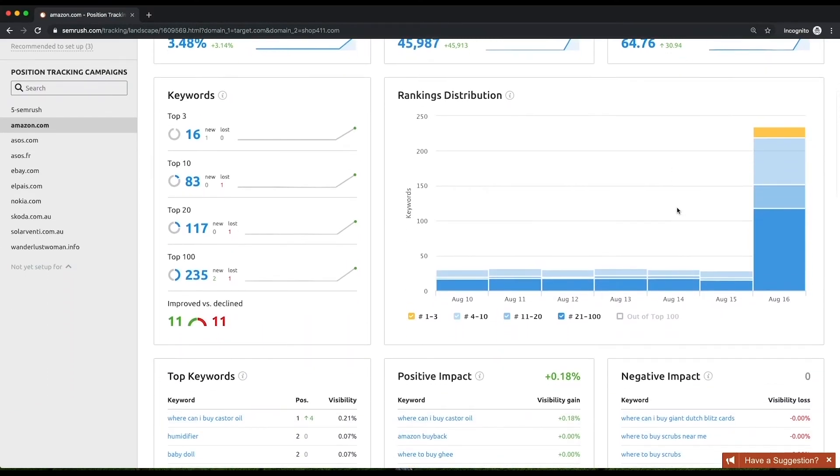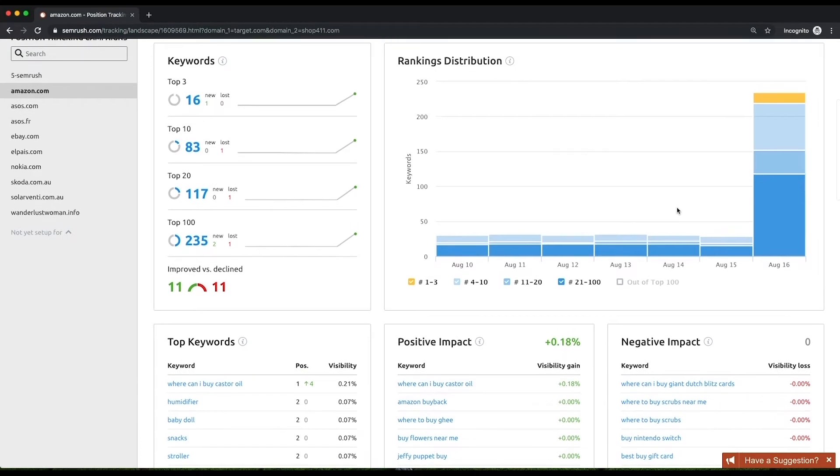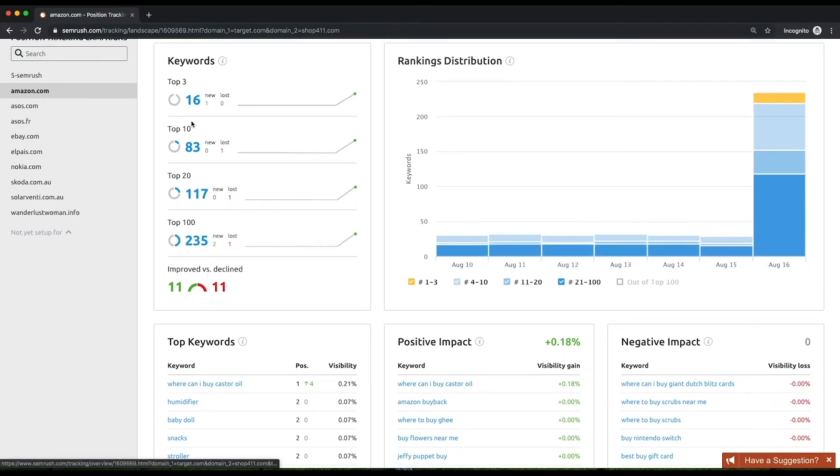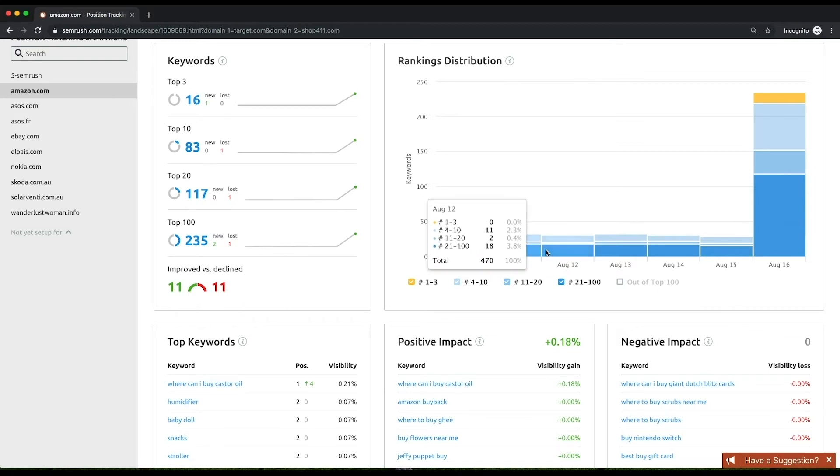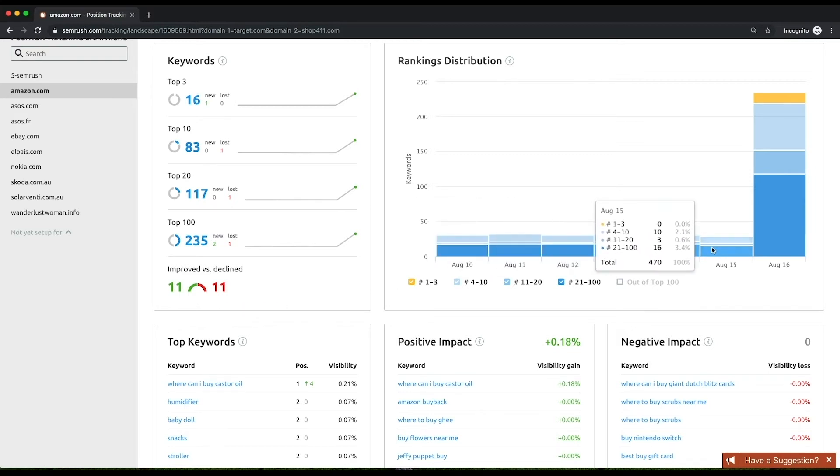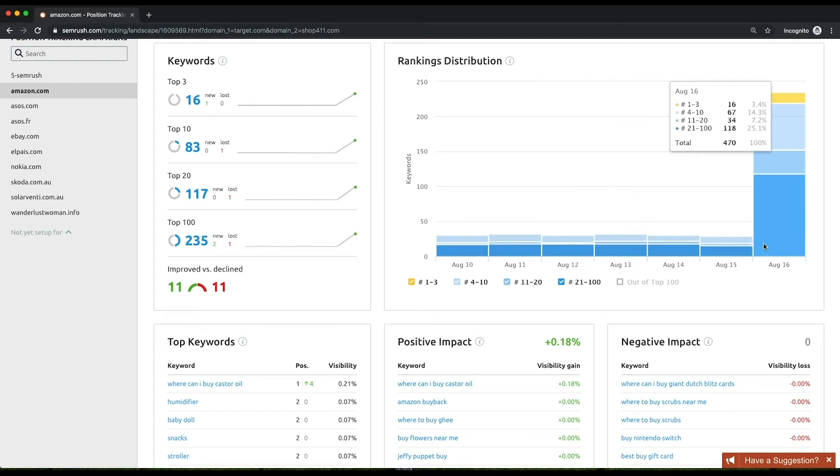Below, you'll see the distribution of your website's positions for your target keywords across the top 3, top 10, top 20, and top 100, as well as the comparison between improved and declined positions. To the right of this widget, there's a bar chart showing how your rankings distribution changes over time.